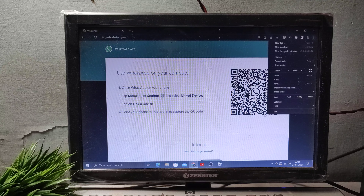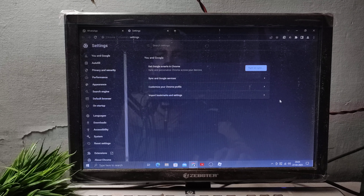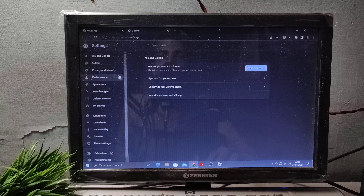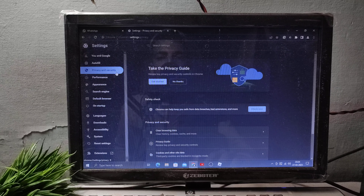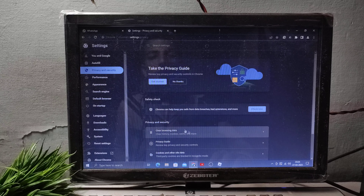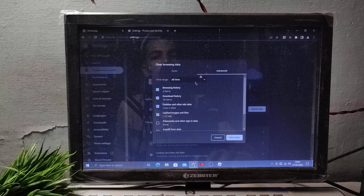After clicking the three-dot option, go to Settings, then click Privacy and Security. After clicking Privacy and Security, you can see 'Clear Browsing Data' — now simply click on it.